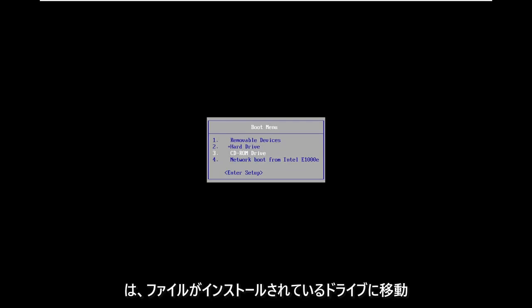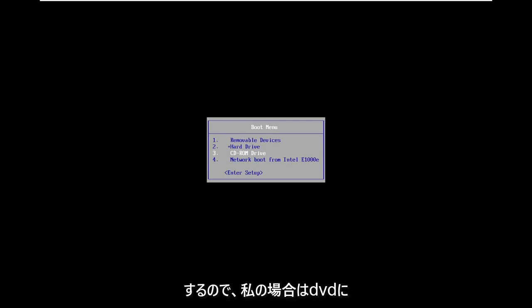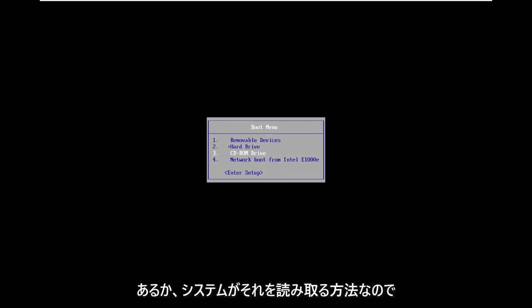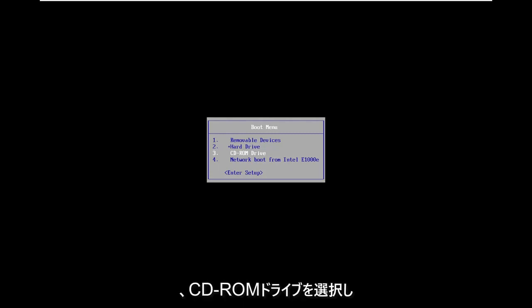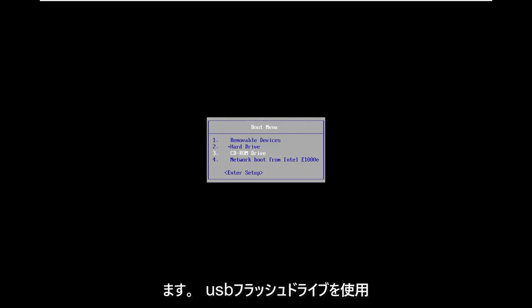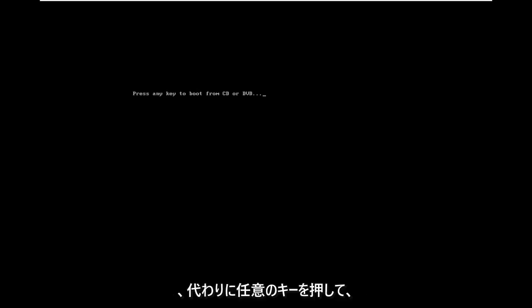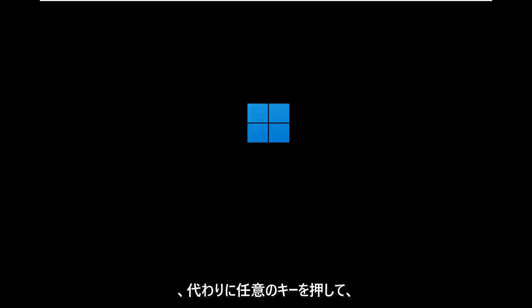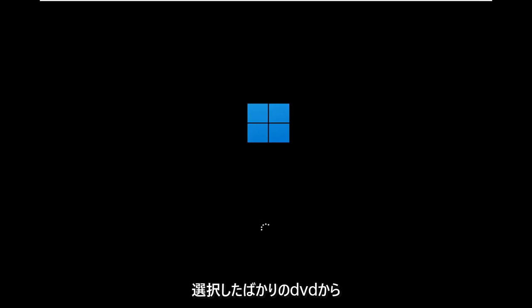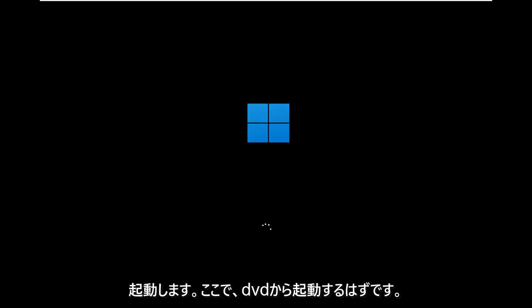In the boot menu, we're going to go down to whatever drive we have our files on. In my case it's on a DVD, or that's how the system is reading it, so I'm going to select the CD-ROM drive. If you're using a USB flash drive, you're going to select that option instead. Press any key to boot from the DVD — I just selected that and now it should be booting off of our DVD.